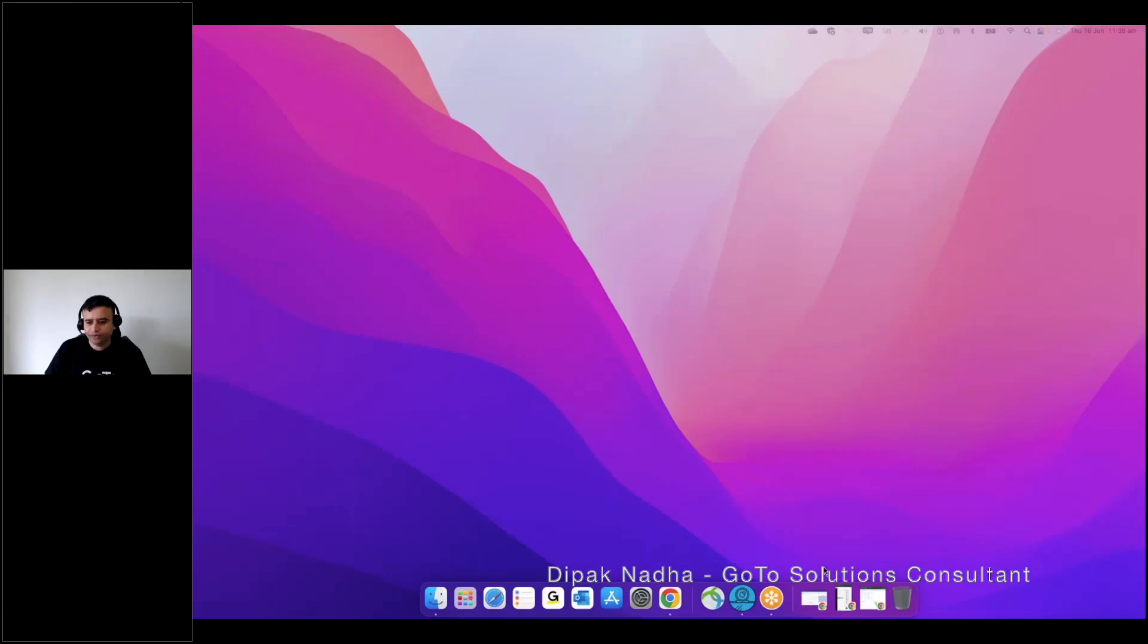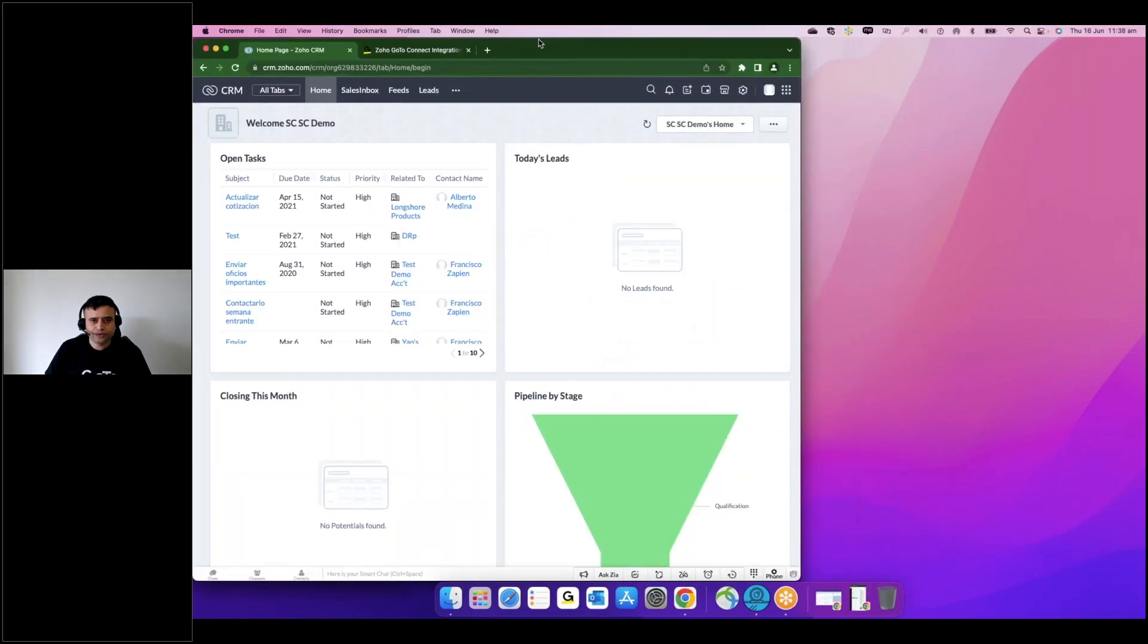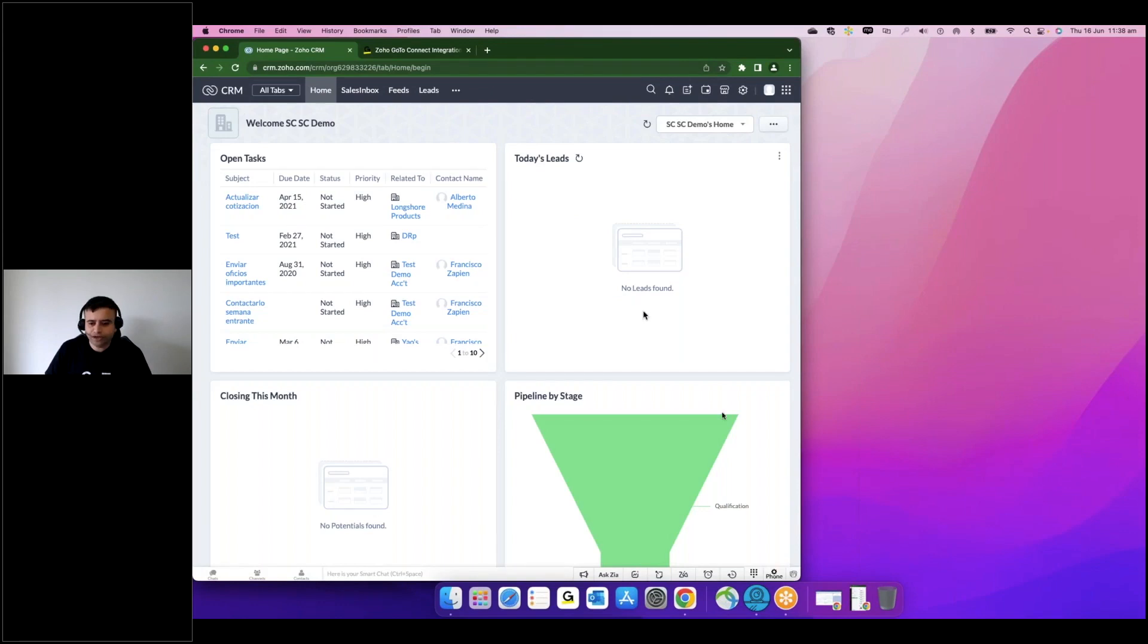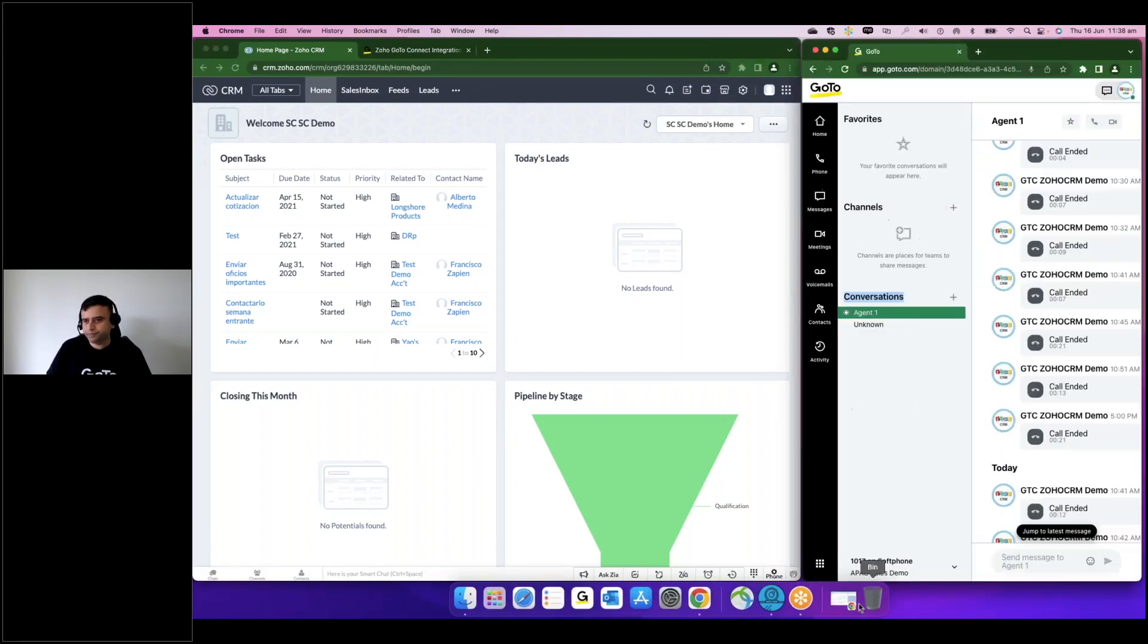So what I'll do is I'll share my screen now and bring up my Zoho CRM. Yes, so it's a web-based CRM and what I'll do is I'll bring up my soft phone as well.